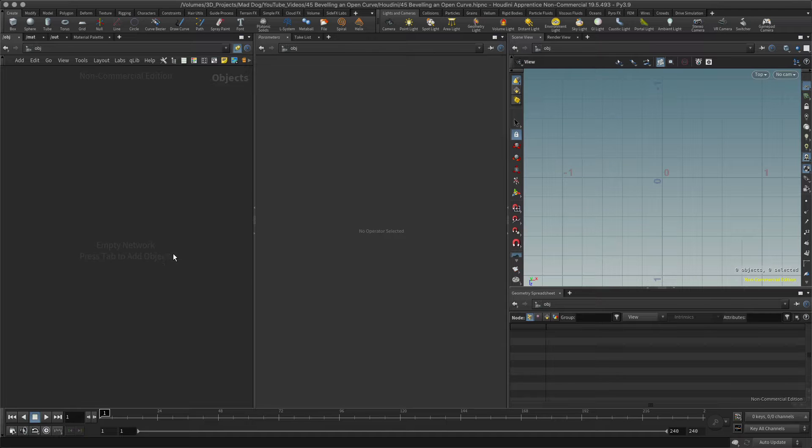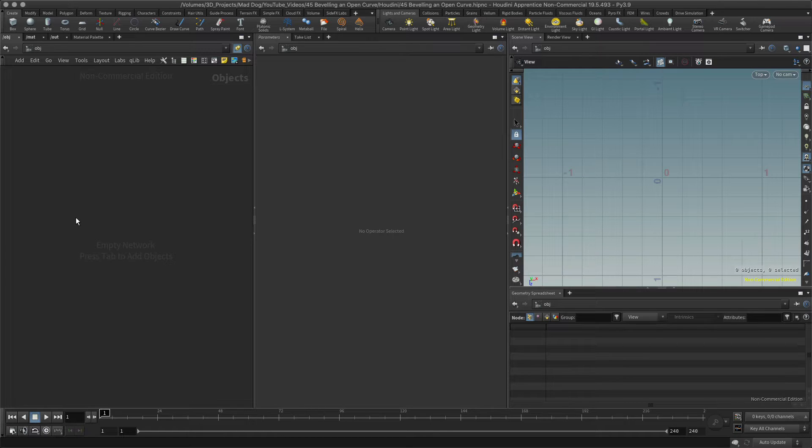Hello everybody, so I would like to quickly show you how to use the bevel node with an open curve. It's really simple.